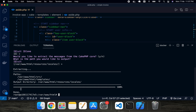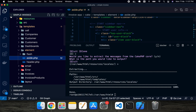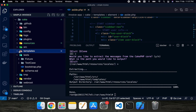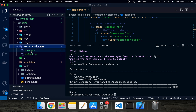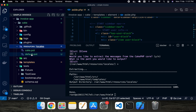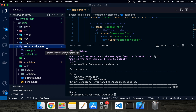If you go to your project folder, you can see a `resources` folder has been created. Open it, and inside you'll find a `locales` folder. Inside that locales folder, two files have been generated: one is the CakePHP POT file and the other is the default POT file.